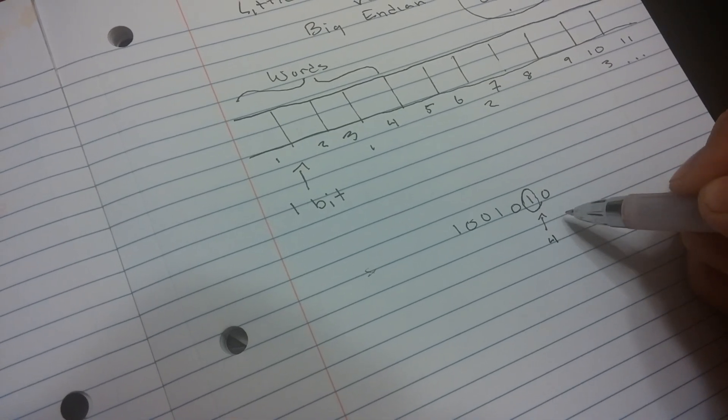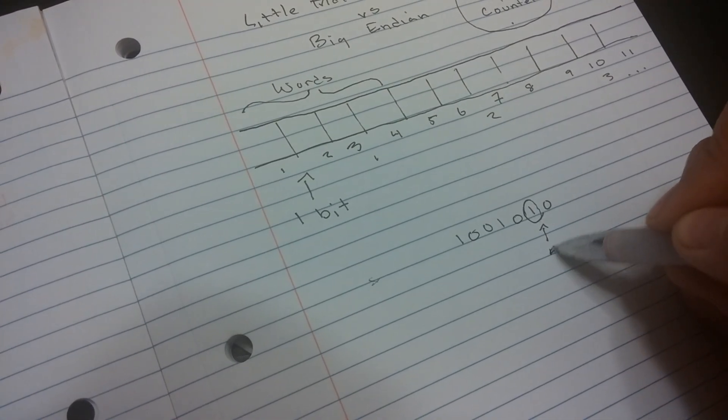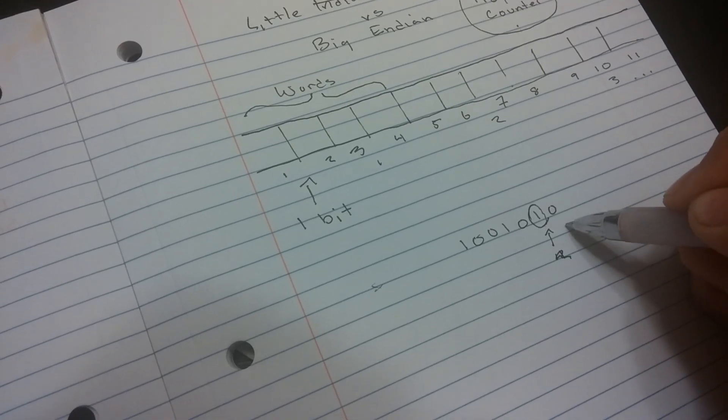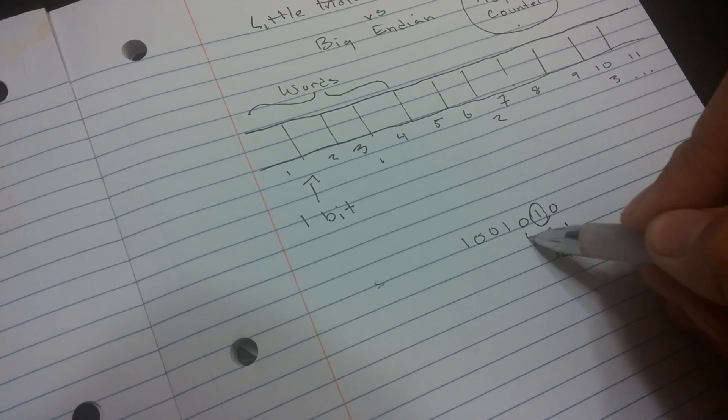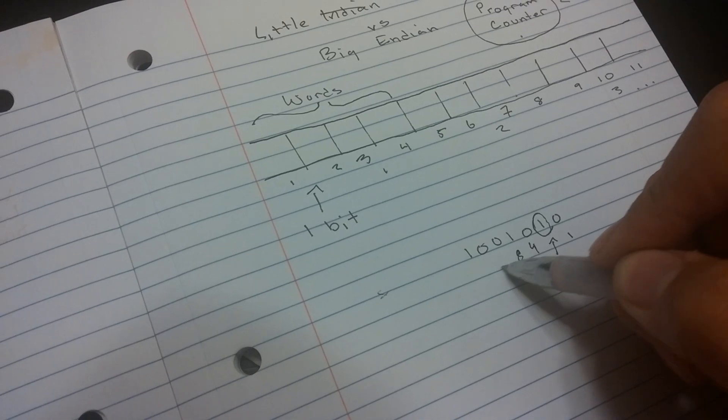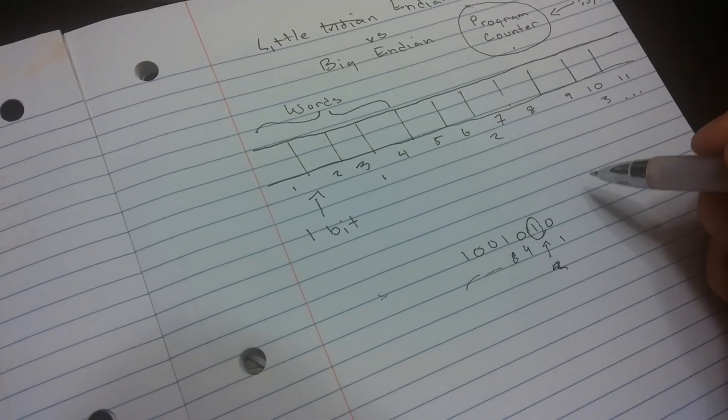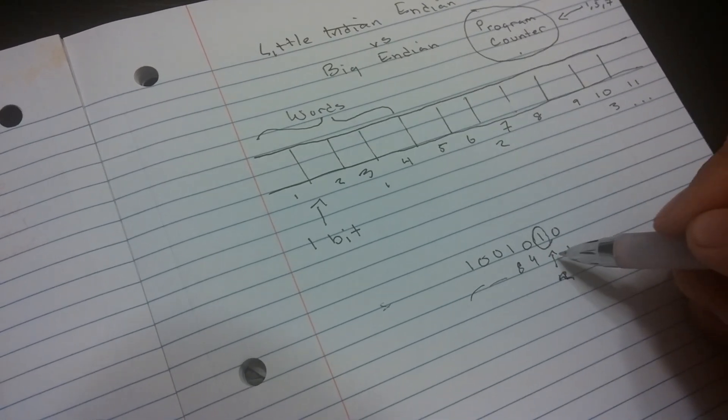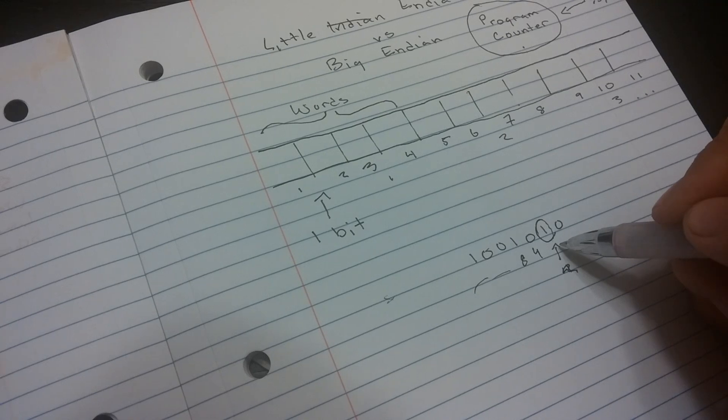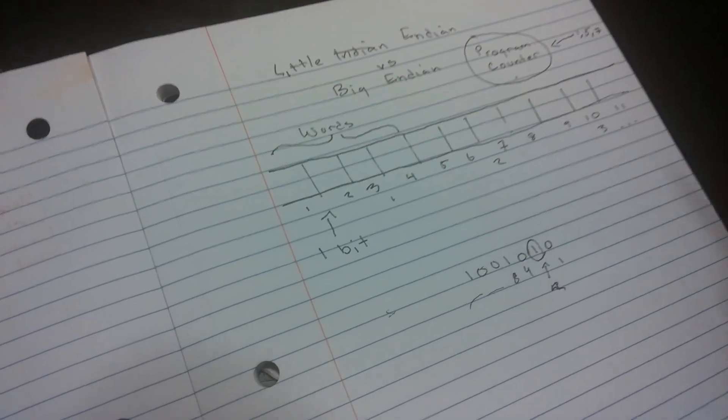This represents a two. In binary, you might know that these are ones, these are twos, these are fours, eights, so on and so forth, by powers of two, two to the zero, two to the first, two to the second, so on and so forth.